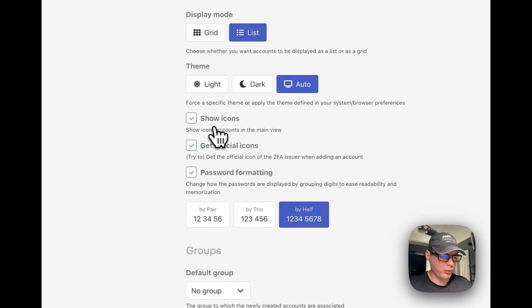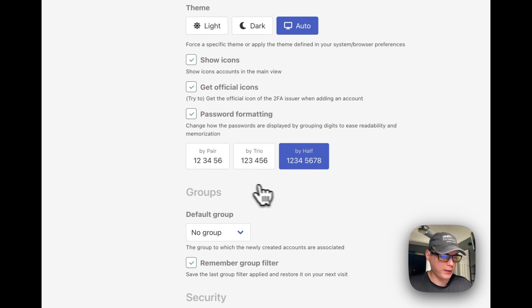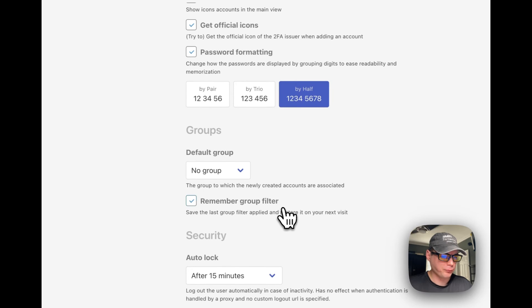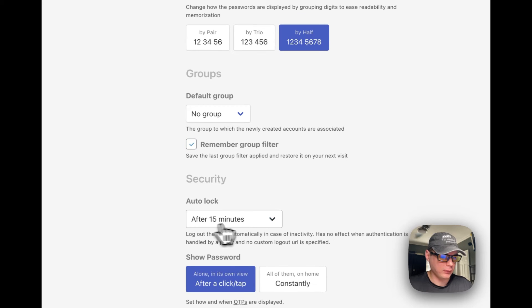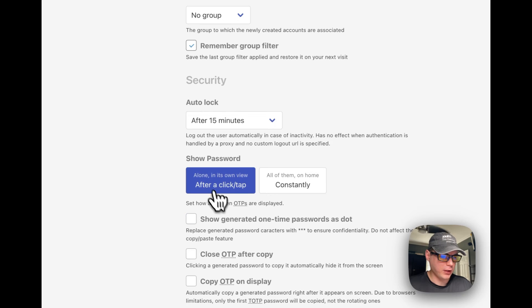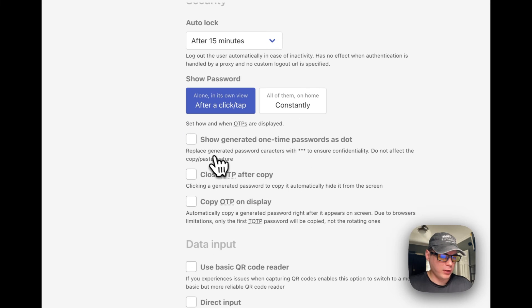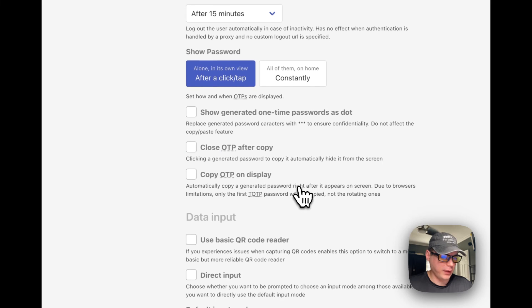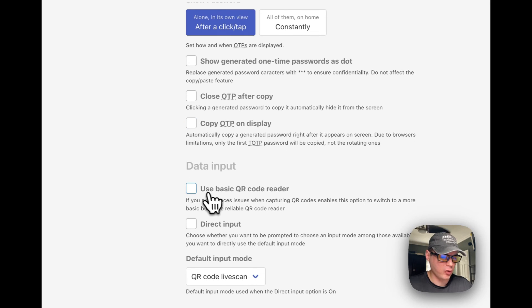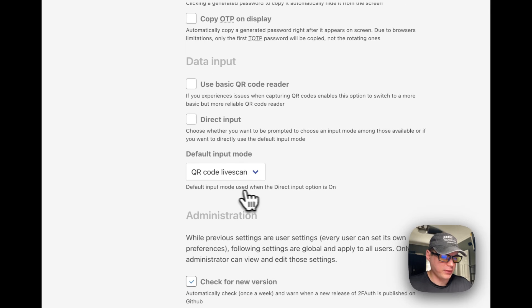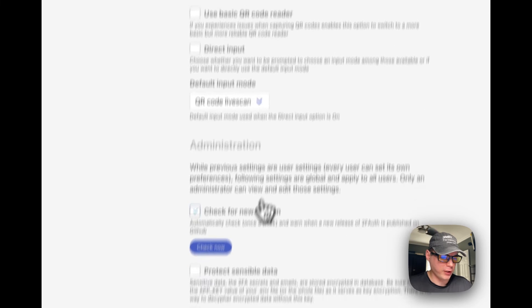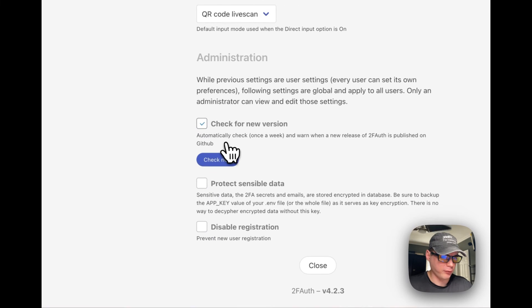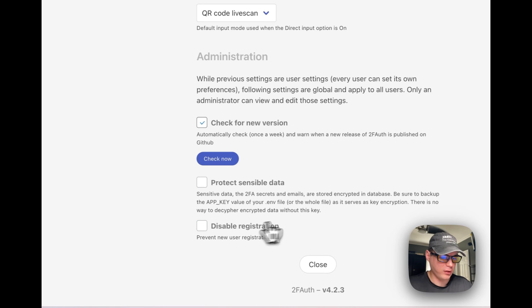You can show icons, get official icons, password formatting, pair TOTP, the default group, remember group, a filter, auto lock, and show password - show generated one-time passwords as dots. Copy and display, and then the data input - use basic QR code reader, direct input, and default input mode.